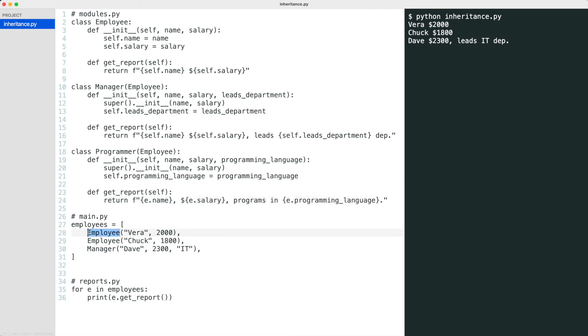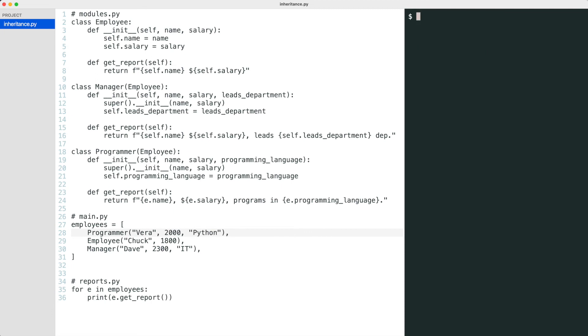Let's make Vera a programmer who programs in Python. A programmer object shows the programming language.